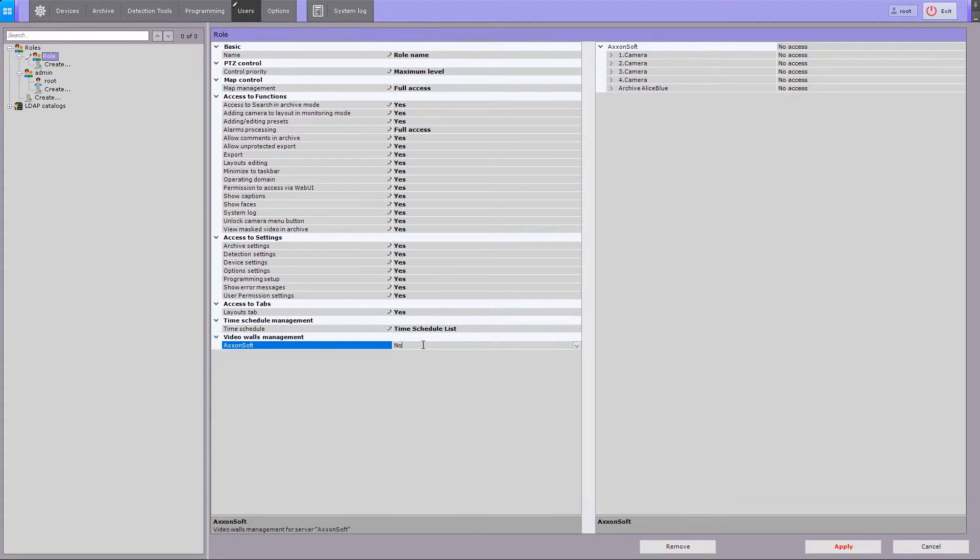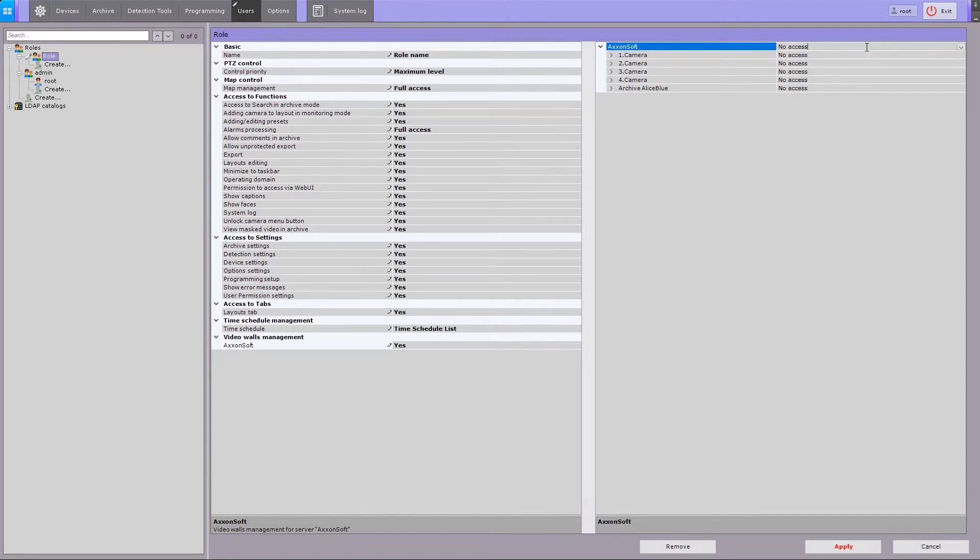Configure access to video wall management by setting permissions for each server individually. You can also set the rights for accessing devices and archives. It is possible to configure group rights for accessing all devices and archives of a particular server, or configure each of them separately.